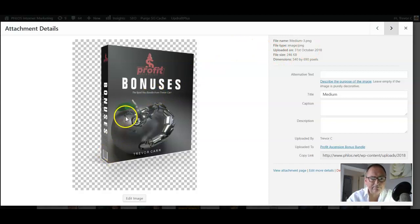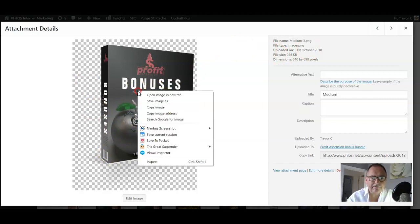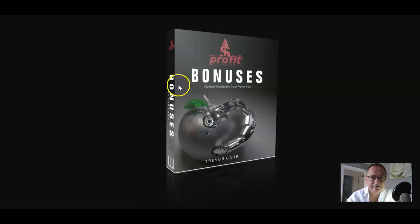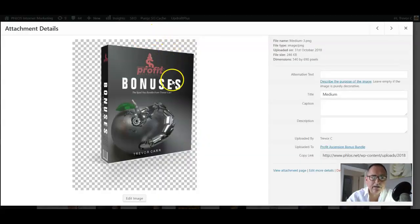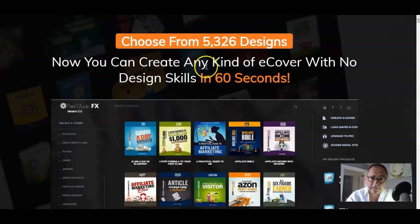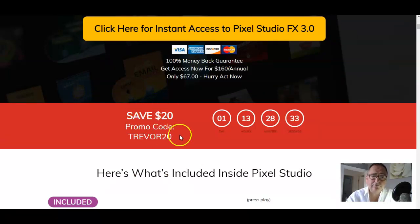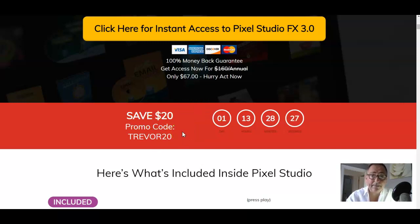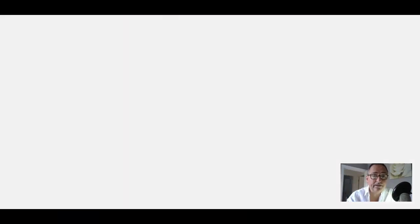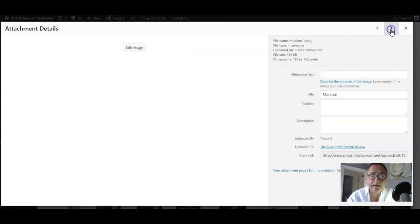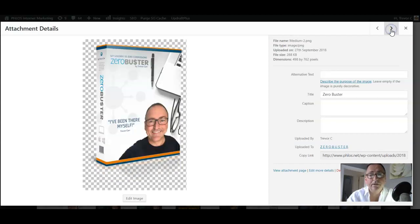They've all got shadows and reflections - you can't see them on this gray background because that's a transparent background. I can show you when I go into the program itself what they look like. On the software page you'll see I've got a $20 off promo code: Trevor20. So if you go through my page not only do you get $20 off the price, but you're also going to get my bonus training where I actually teach you how I make all of these images and the steps I go through to achieve exactly what I've done here. That's going to be a really useful bonus for you.